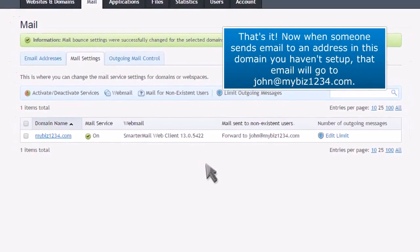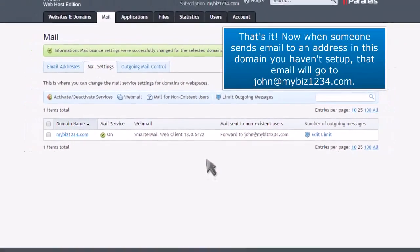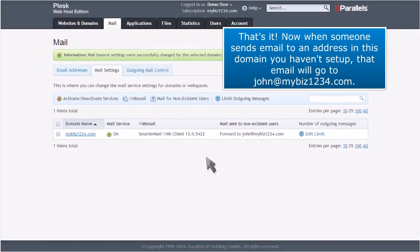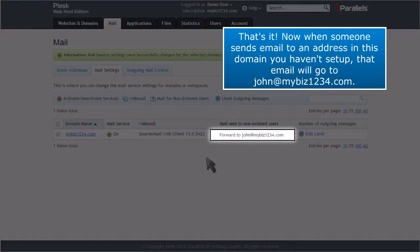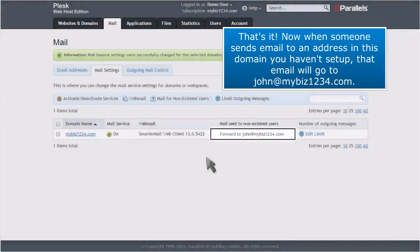That's it! Now when someone sends email to an address in this domain you haven't set up, that email will go to john at mybiz1234.com.